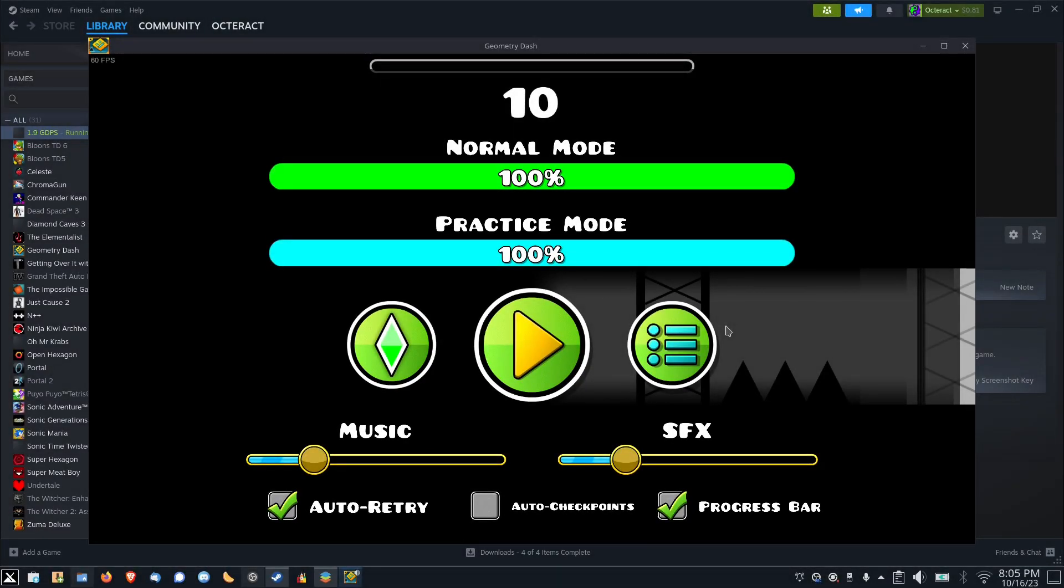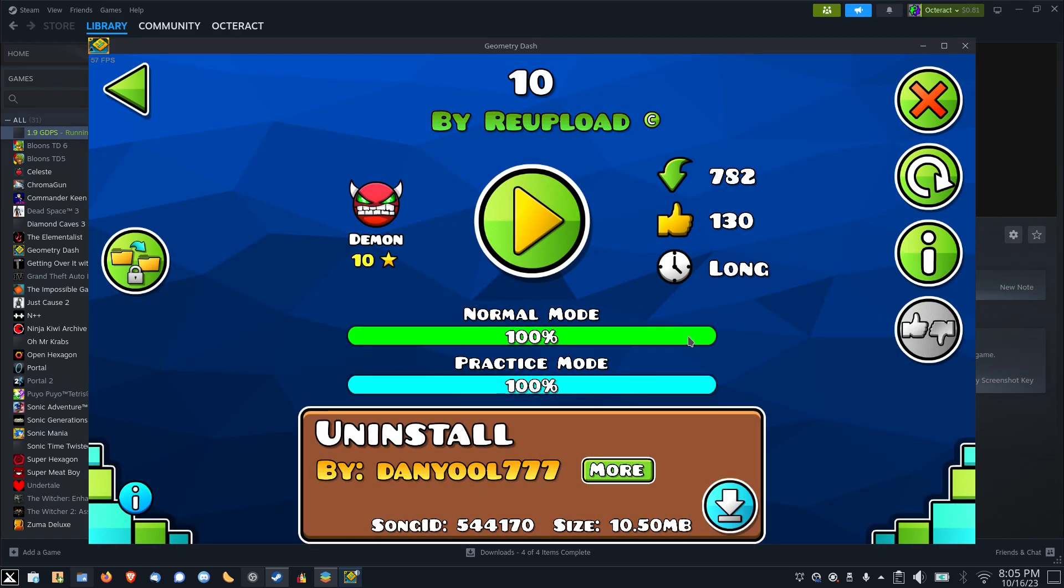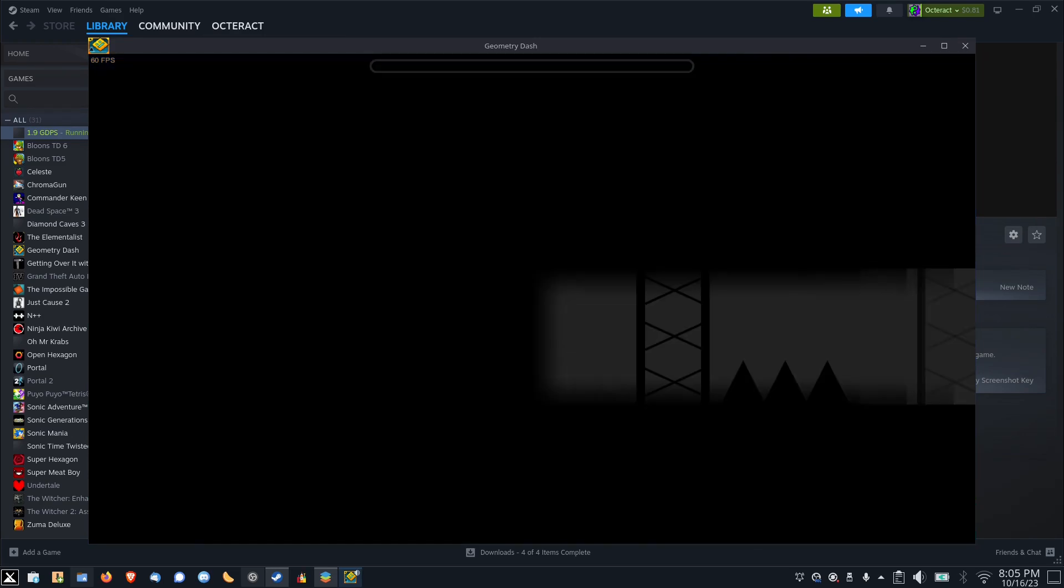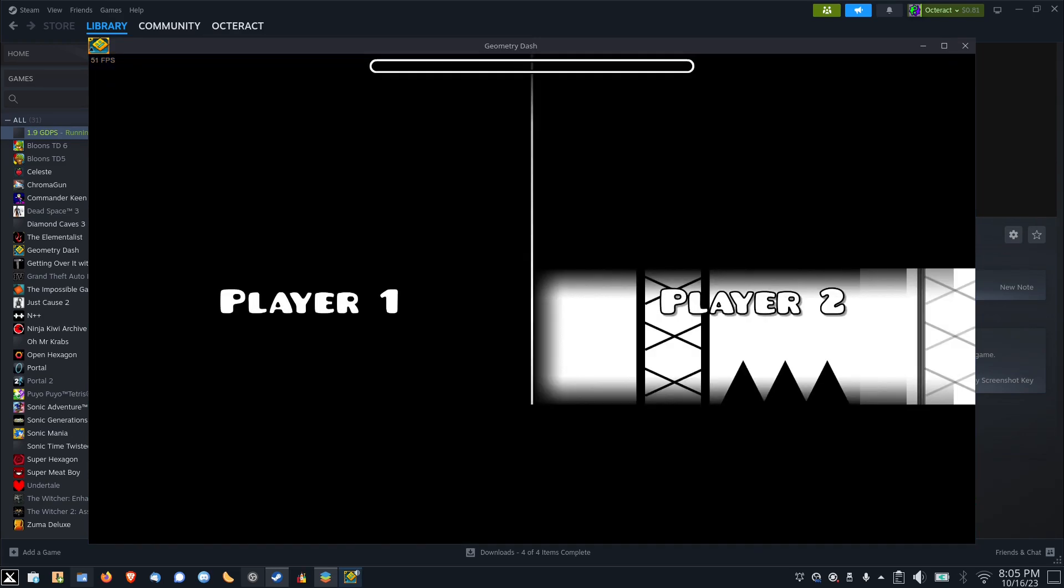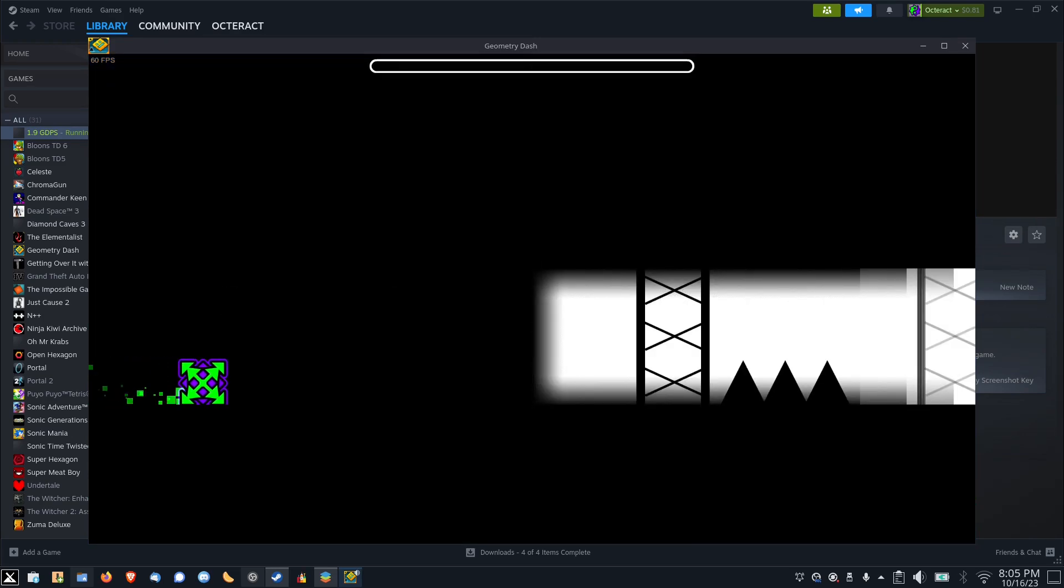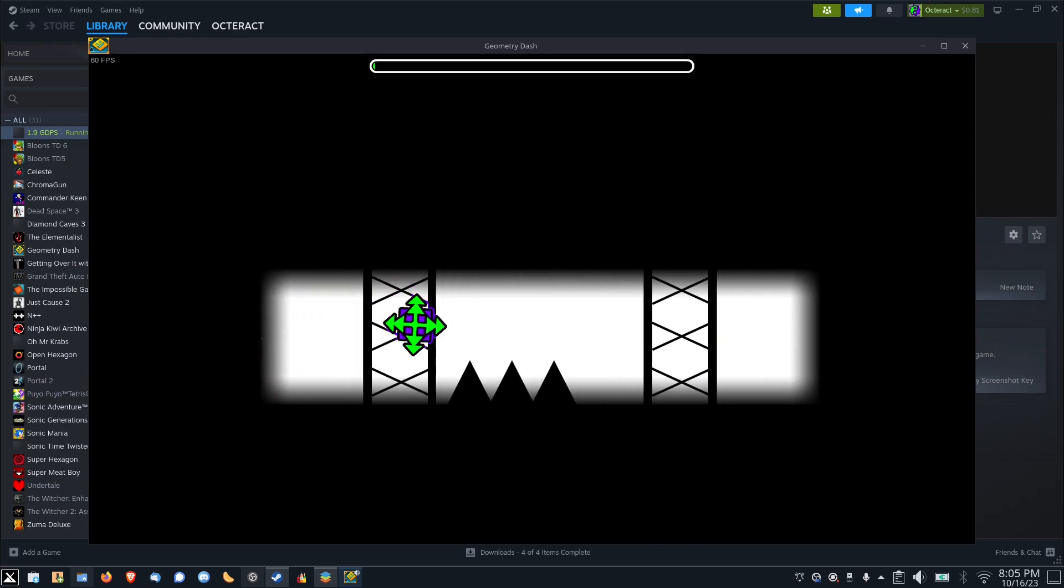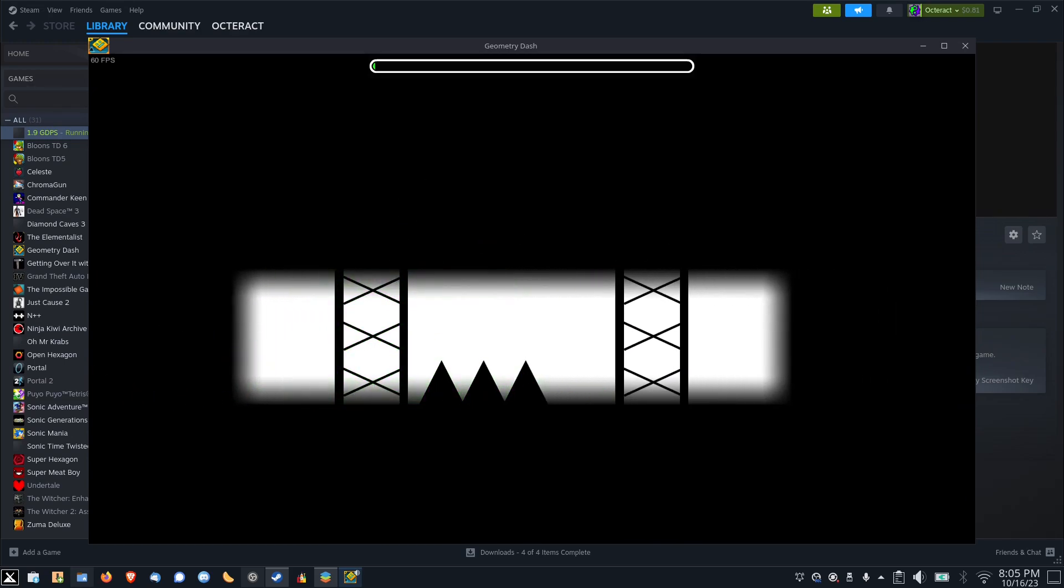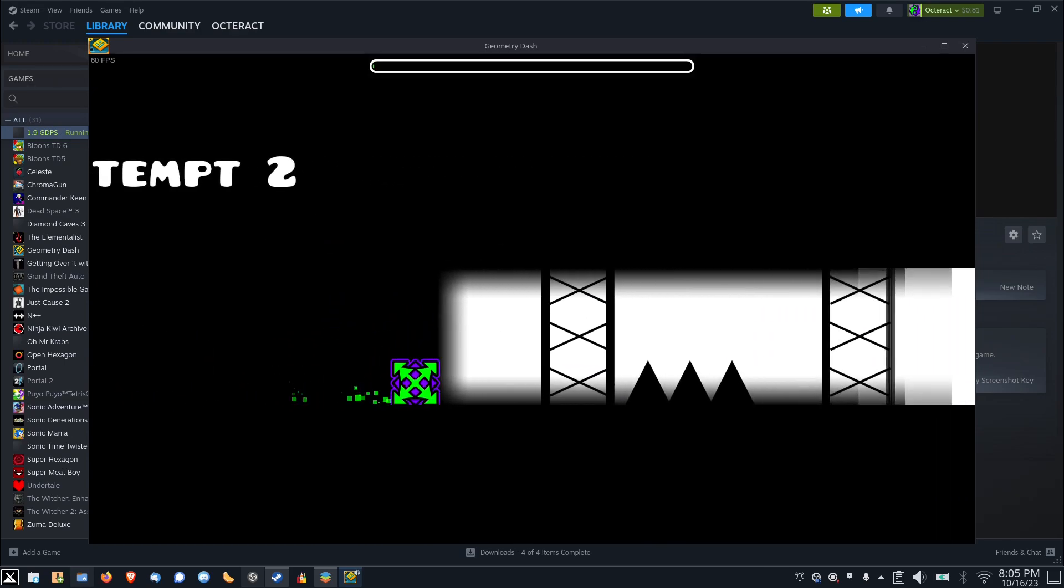Let me show you the tool in action. Here I have a client for the 1.9 private server running. Now if I start the level, you can see that when I crash, I do have audio, but I don't have any music.